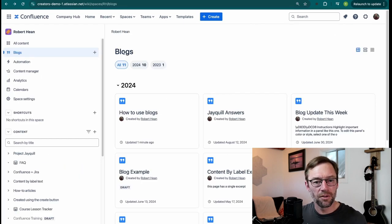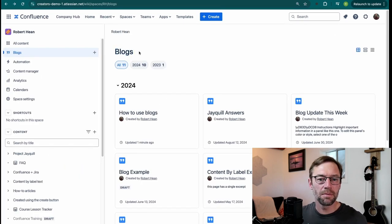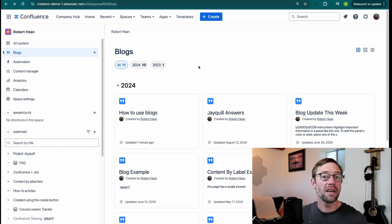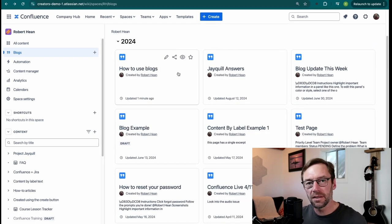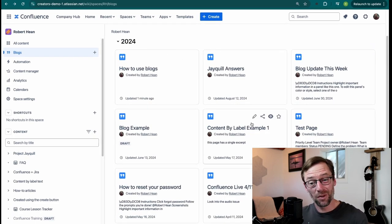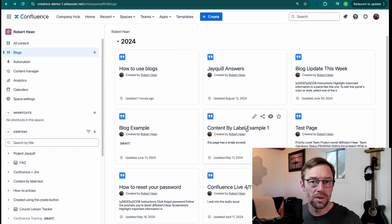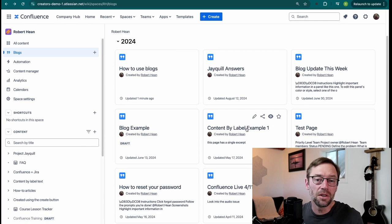Another use case I have for blogs are things like my own performance. How am I doing over time? I can put in every few weeks my own performance notes, and then I'll remember it when it's time for a self-review at the end of the year.